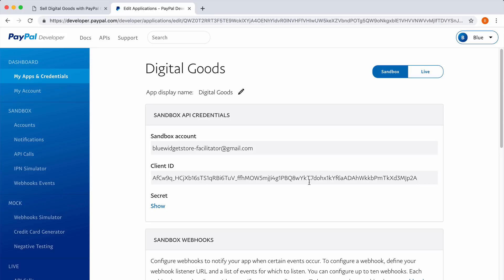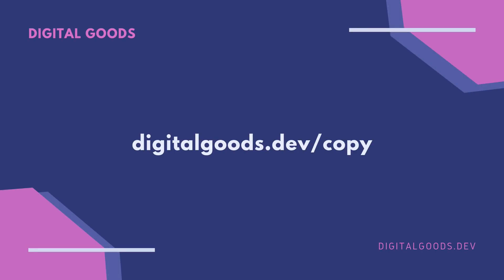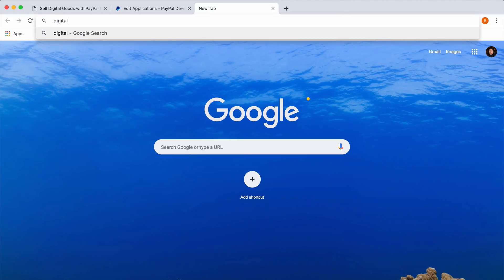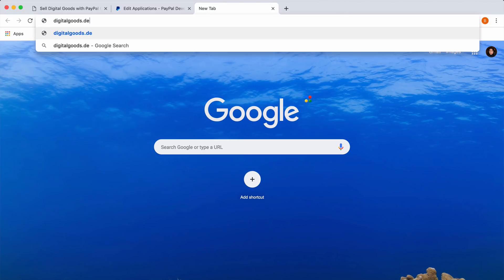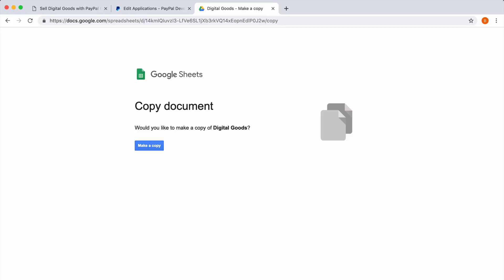Your new PayPal app has a client ID and secret that we will require in the next step. Go to digitalgoods.dev/copy and make a copy of this Google spreadsheet in your account.